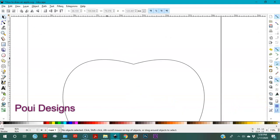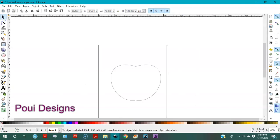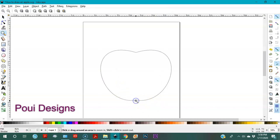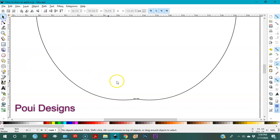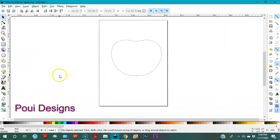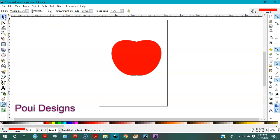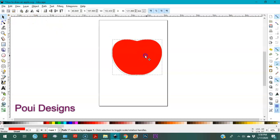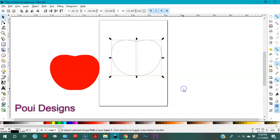I'll zoom out with my minus key. Zoom out and check the bottom part — okay, it's also closed. I'll zoom out and go to my paint bucket. I'll stand inside the shape and color it. Then I'll remove the outline and delete the original lines.